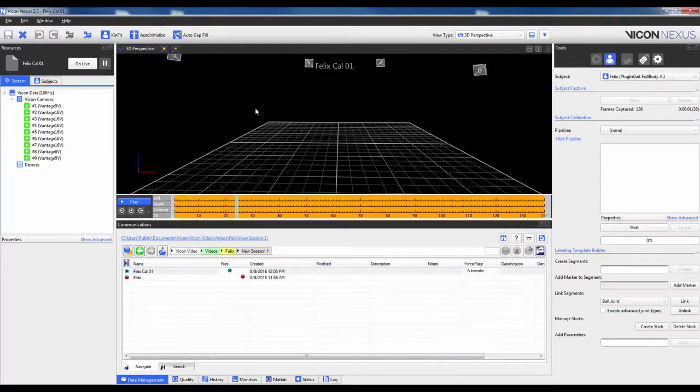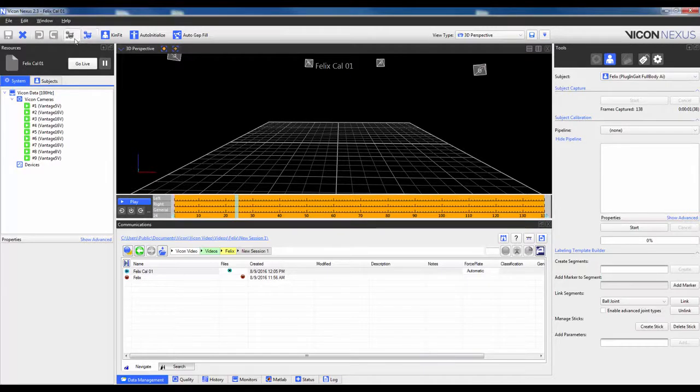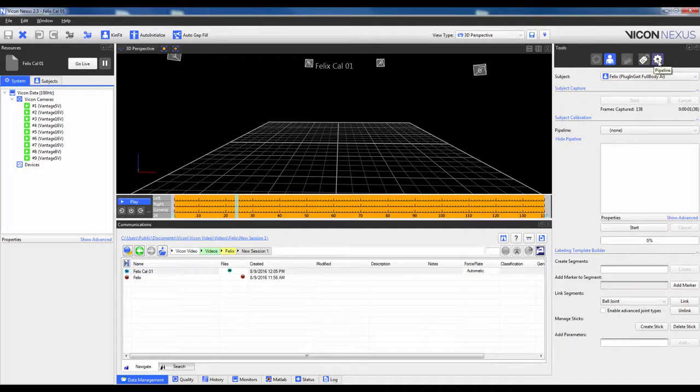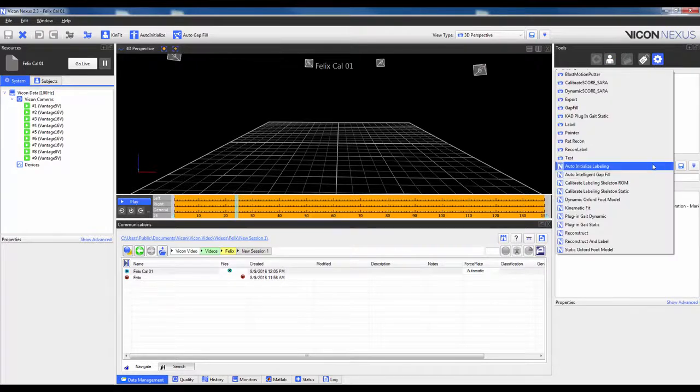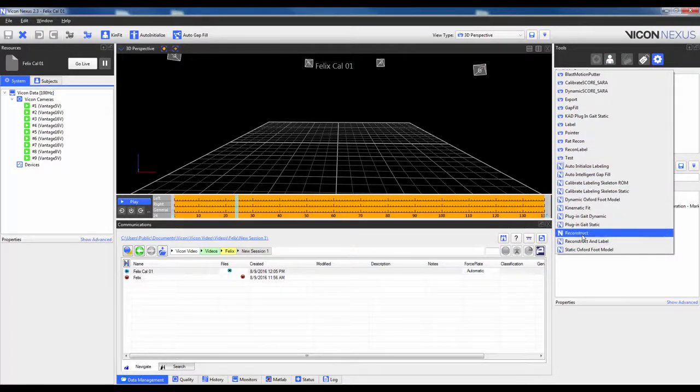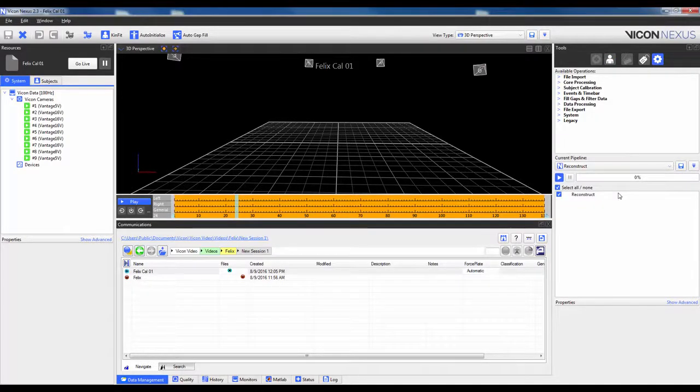This procedure can either be done from the toolbar, which is really just running the pipeline, or from the pipelines list, which is over here. So I can switch this to reconstruct. I will do this from the toolbar.